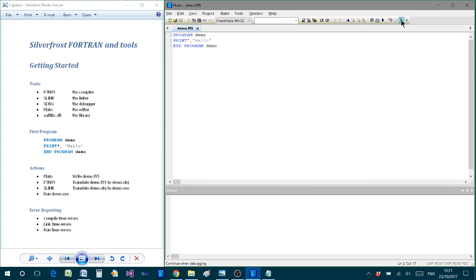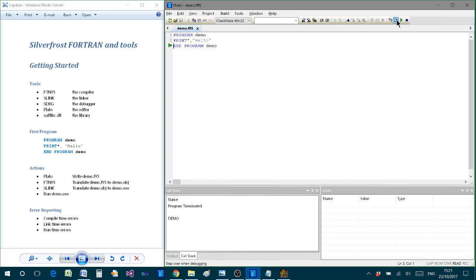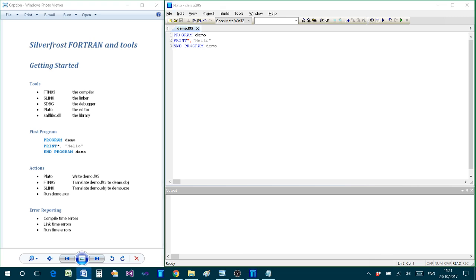And clicking on Start now, what happens is that Plato begins a conversation with the debugger which is now running in the background. And having created that conversation and begun the dialogue, Plato is then able to step over one line at a time as before. But now the results are presented within Plato instead of within the debugger itself. But otherwise we just continue as before to step through the program. So here from Plato we have all of the same facilities, but now everything is somewhat simpler to work with.